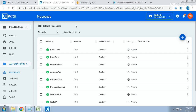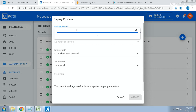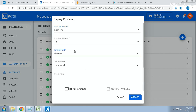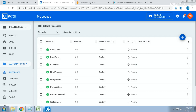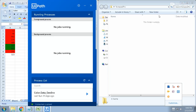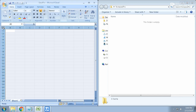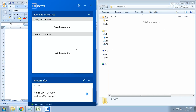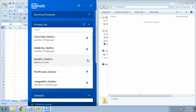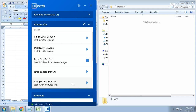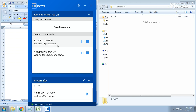Now we have two packages — Notepad Pro and Excel Pro. Let's create both as processes. Close UiPath Studio and open the UiPath Robot Agent. Download Excel Pro. Currently nothing is running and there are no background processes. Now run both Excel Pro and Notepad Pro at the same time. You can see two processes running in the background simultaneously.